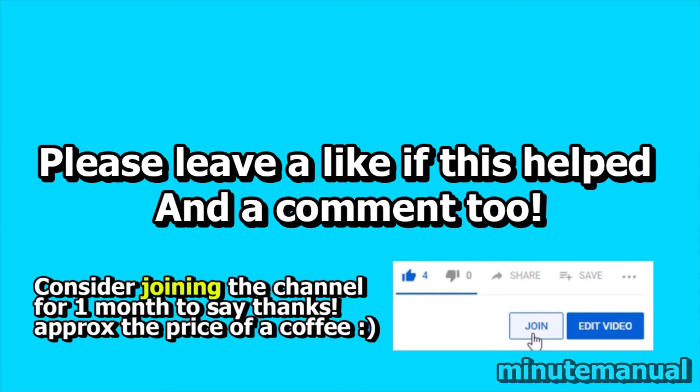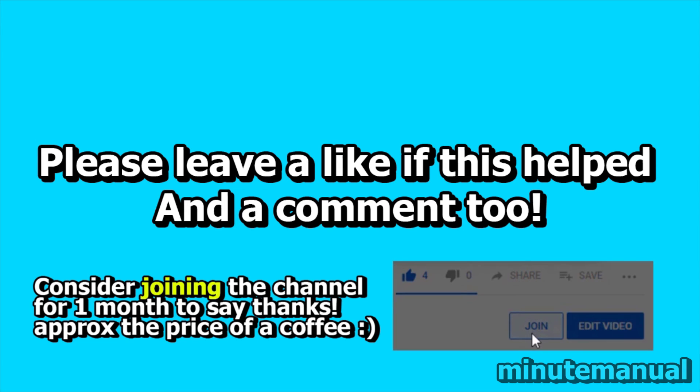Thank you for watching. If this tutorial helped be sure to leave a like and a nice friendly comment. It lets me know that this video helped and that would be great.